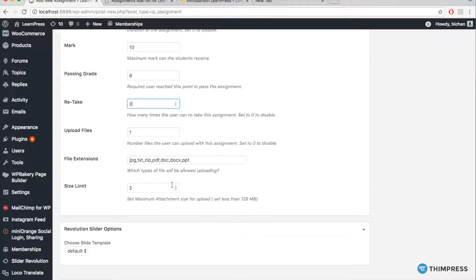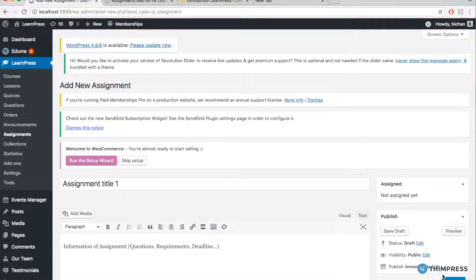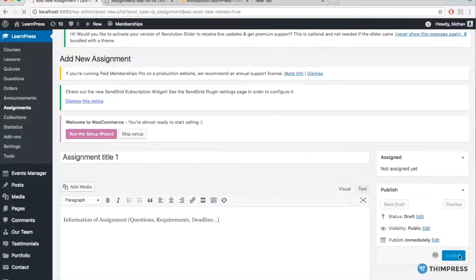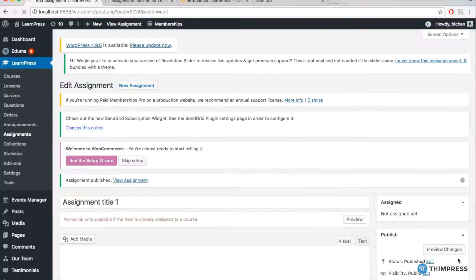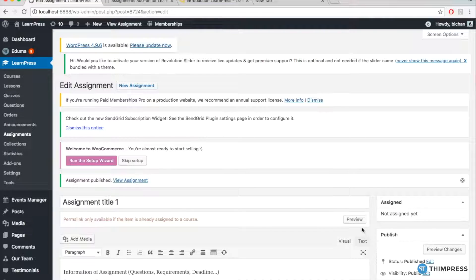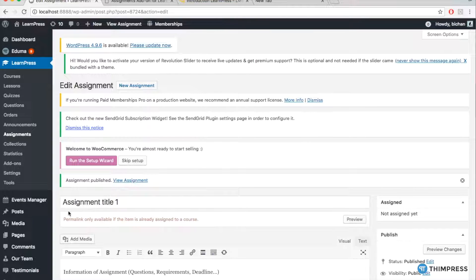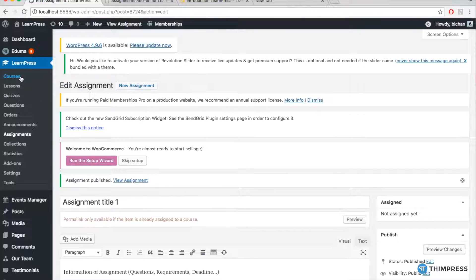After finishing all the information, you can publish your assignment by clicking here. You can see the note here that your assignment was not assigned to any course, so it's unavailable. To make it available, you need to assign them to a specific course.